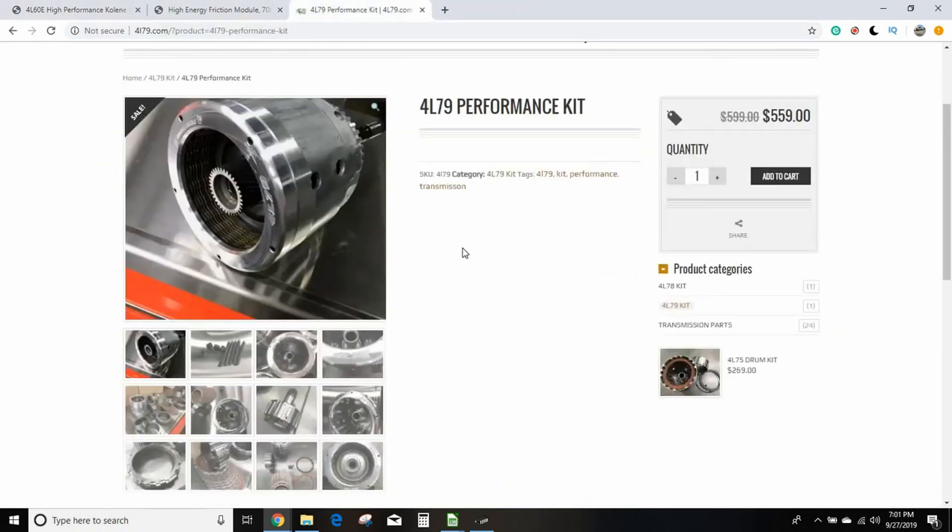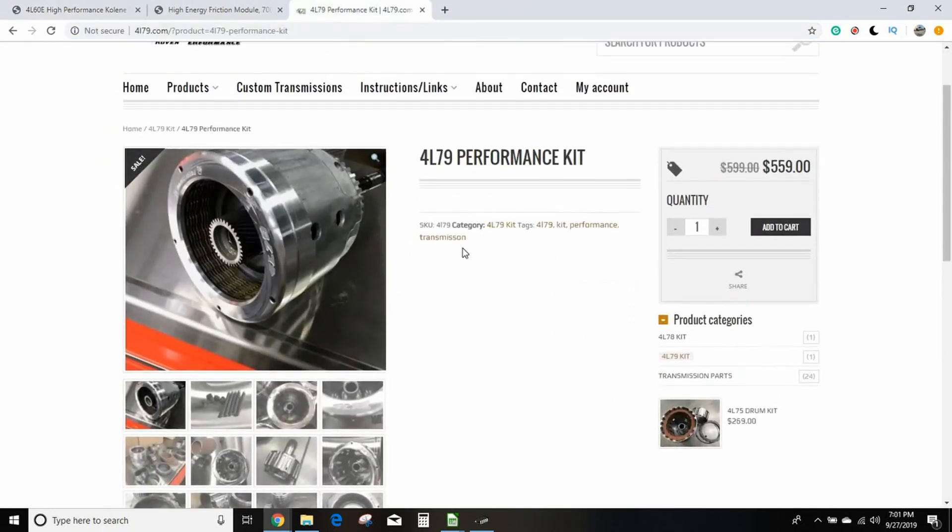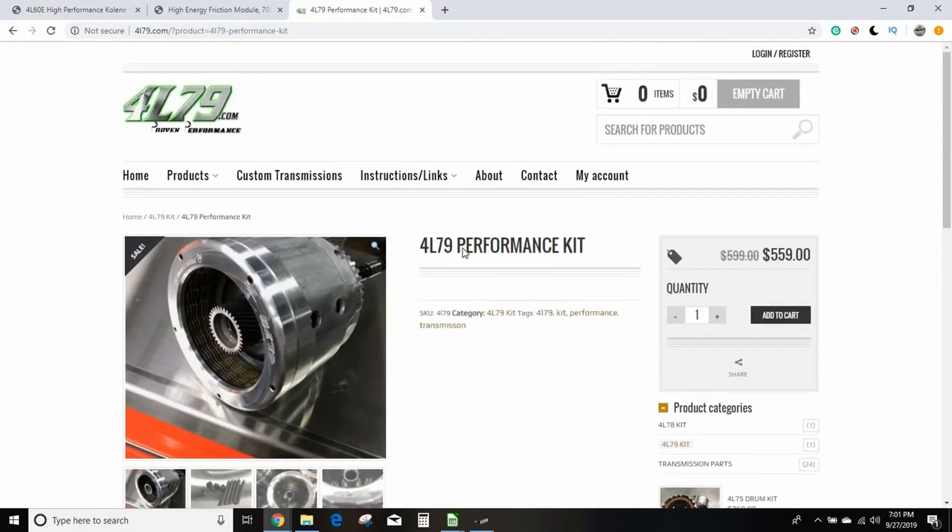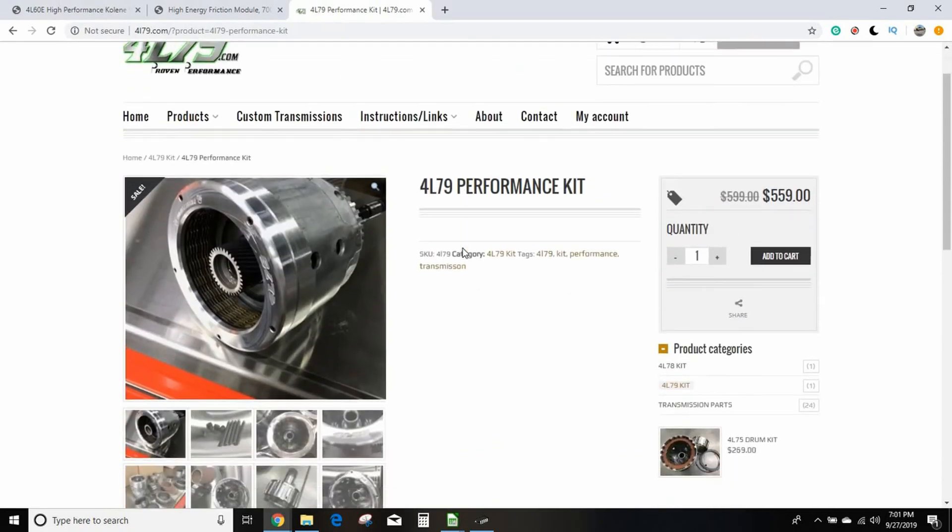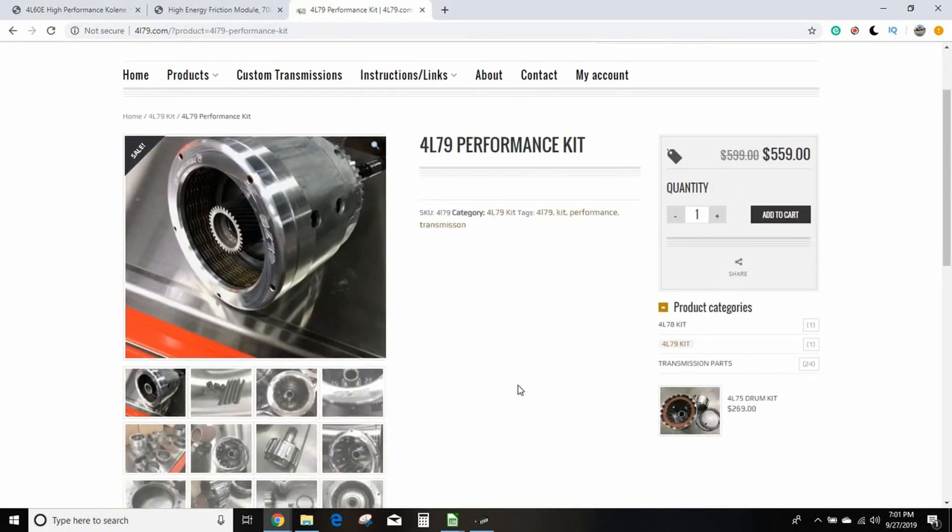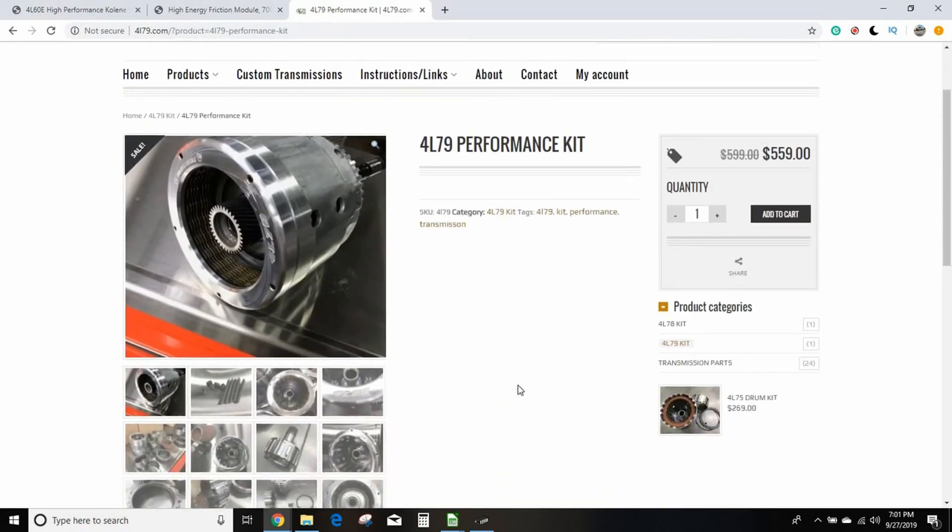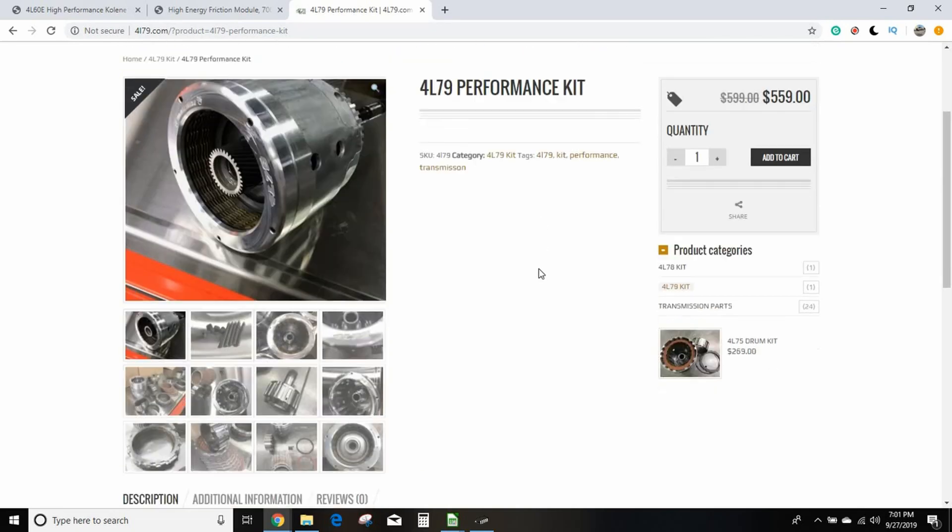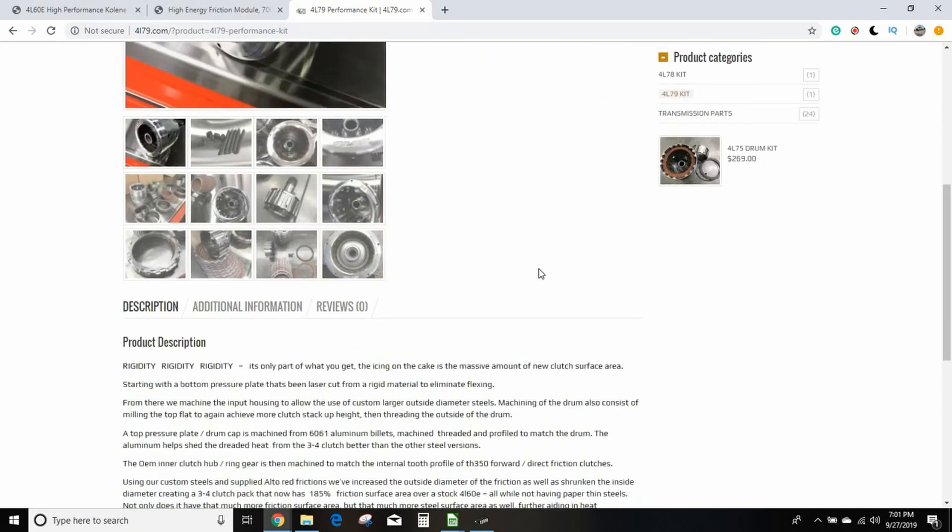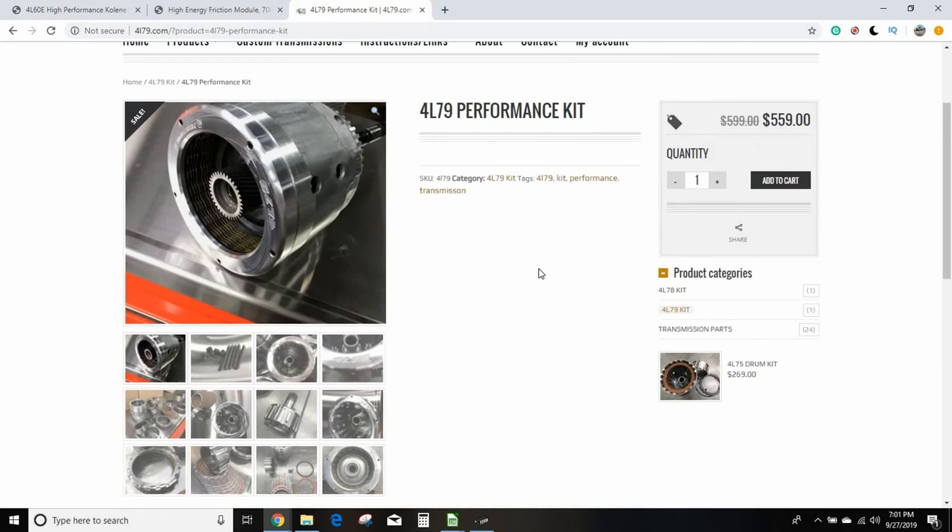If you're going to make big horsepower, big big horsepower, $500-$600, I wouldn't even attempt it without the 4L79 performance kit. I understand that there's some applications where you're just stuck with a 4L60, right? Like if you have a C5 Corvette, there's really no feasible economical way to get a 4L80 in there, so you got to do what you got to do.